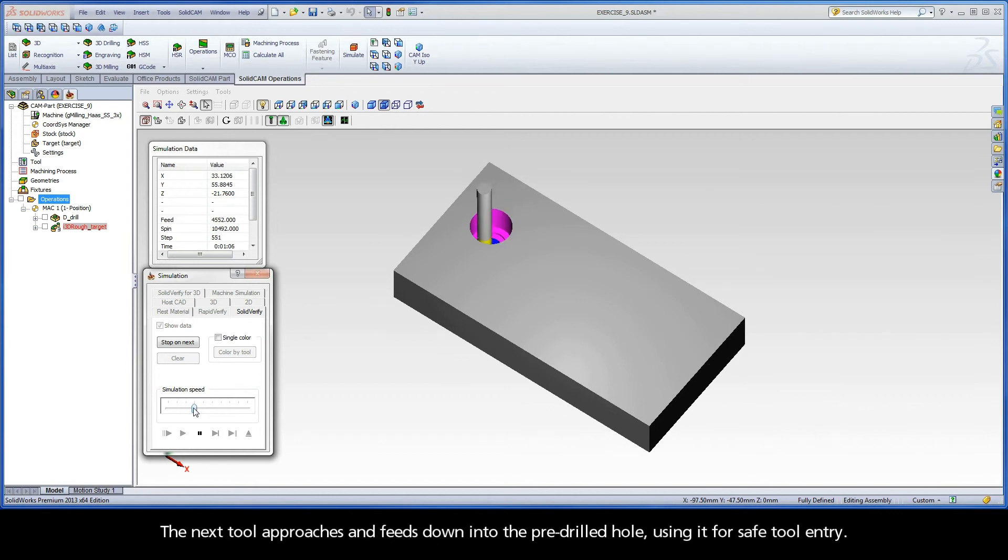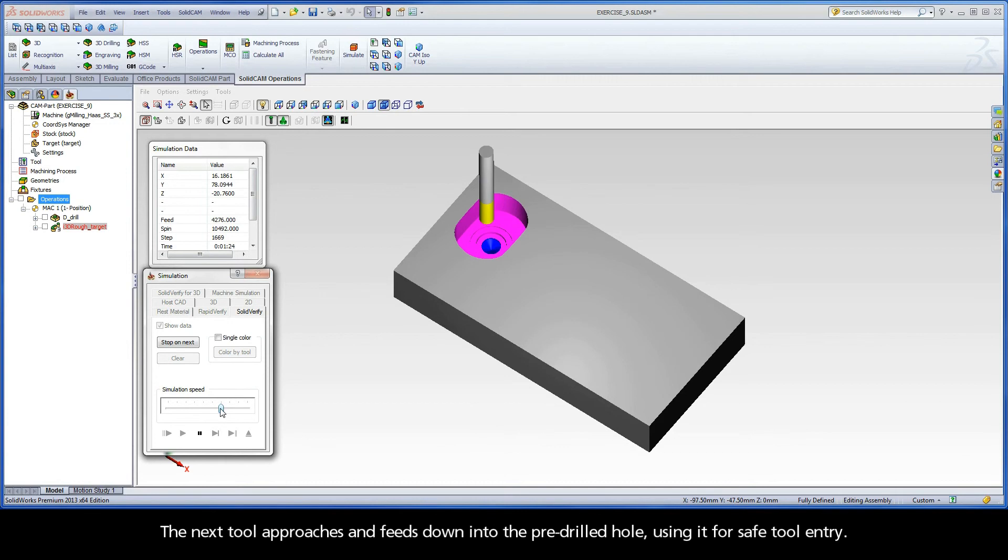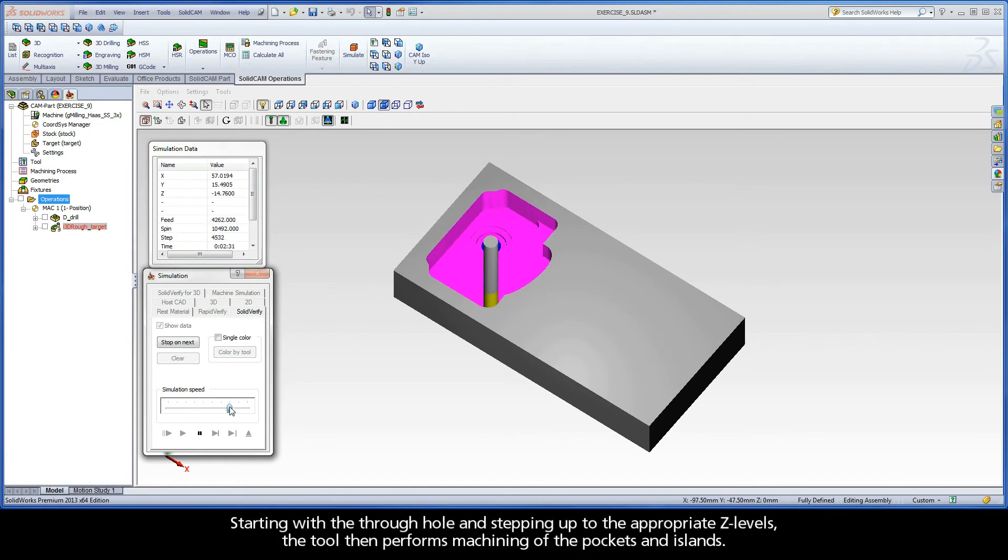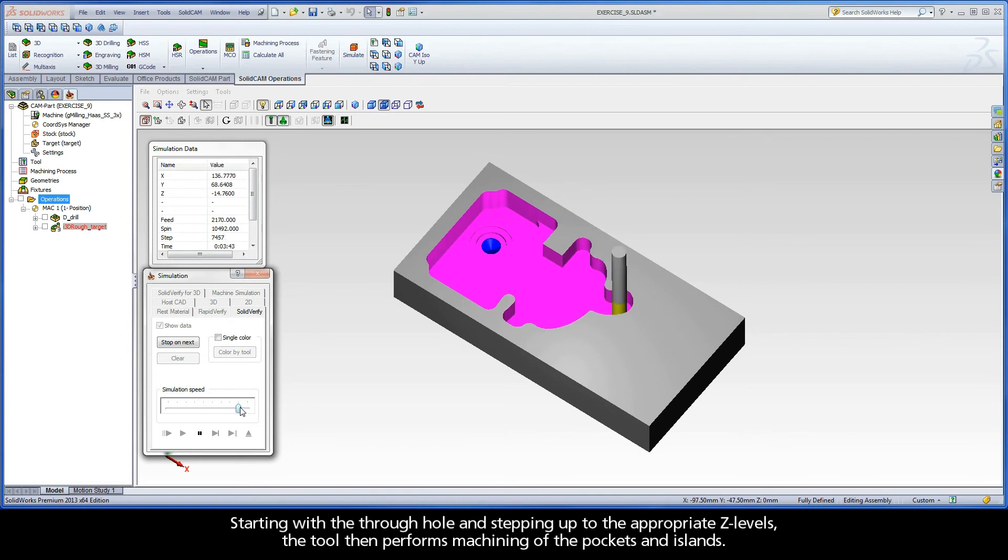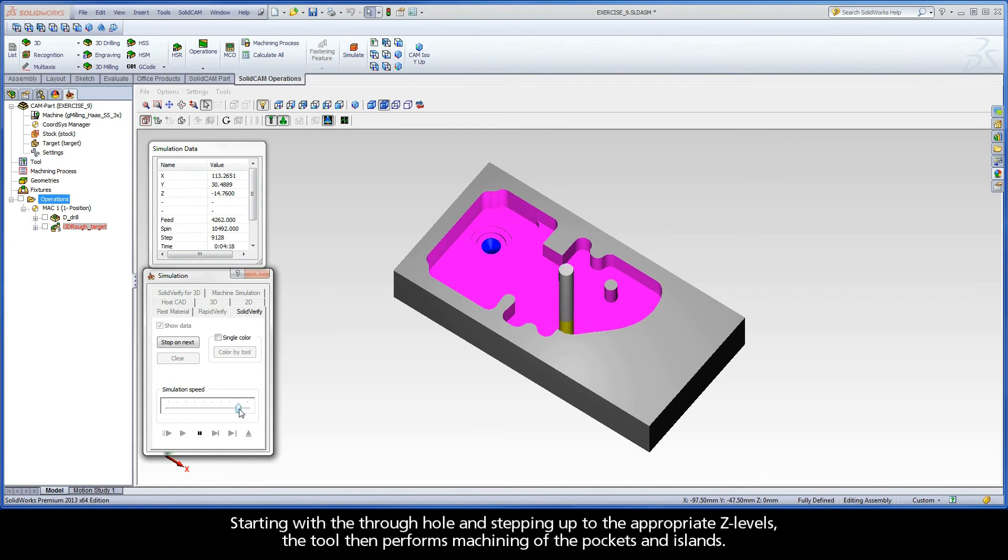The next tool approaches and feeds down into the pre-drilled hole, using it for safe tool entry. Starting with the through hole and stepping up to the appropriate Z levels, the tool then performs machining of the pockets and islands.